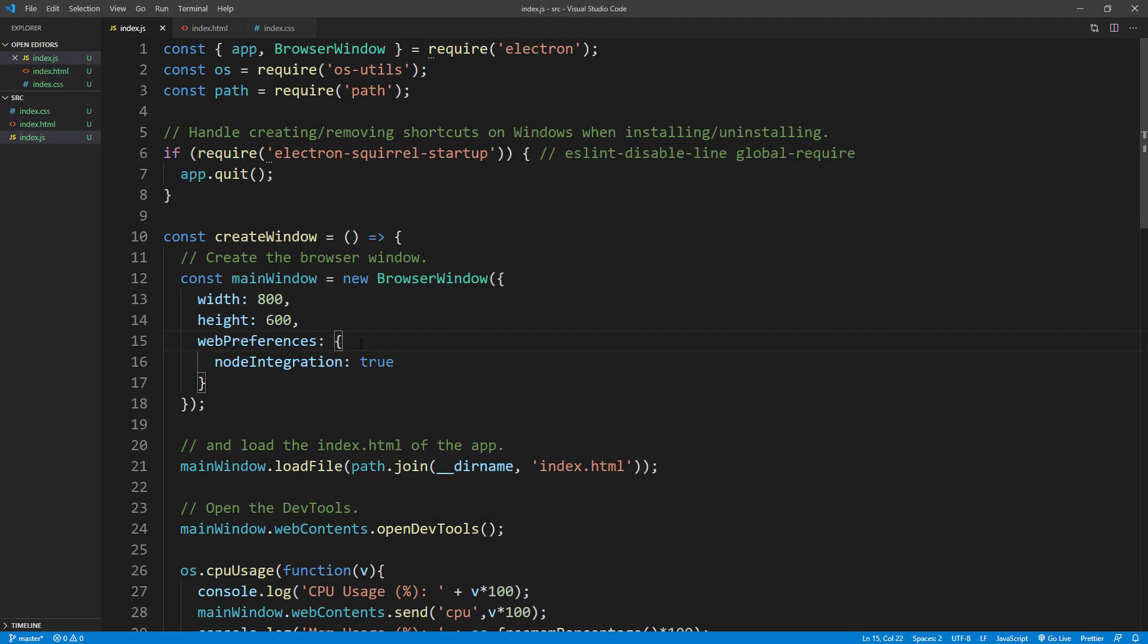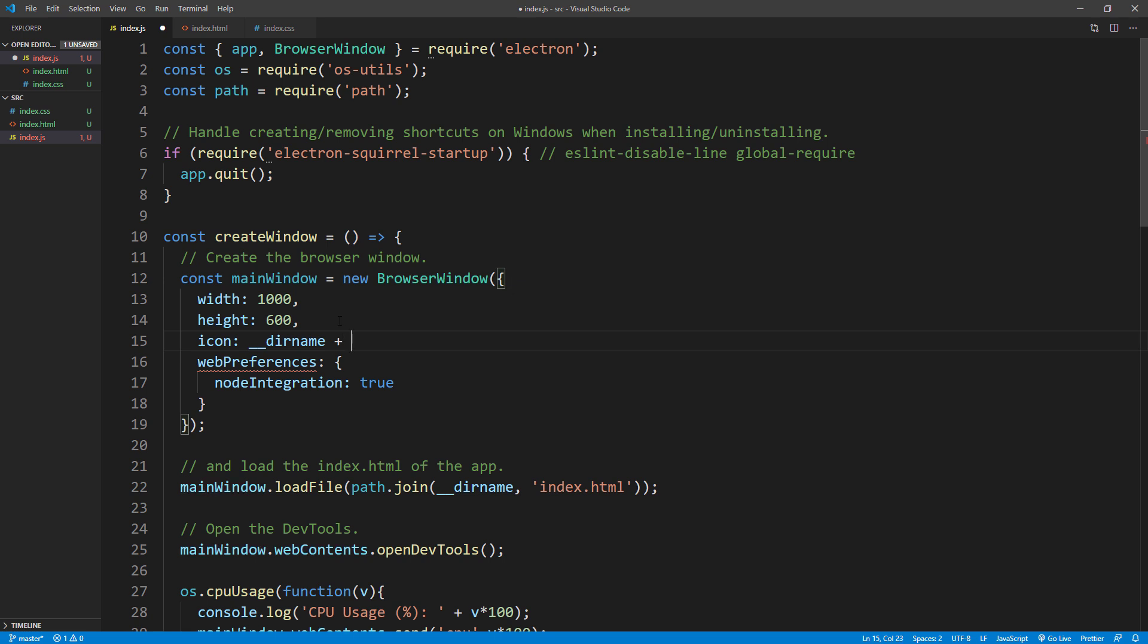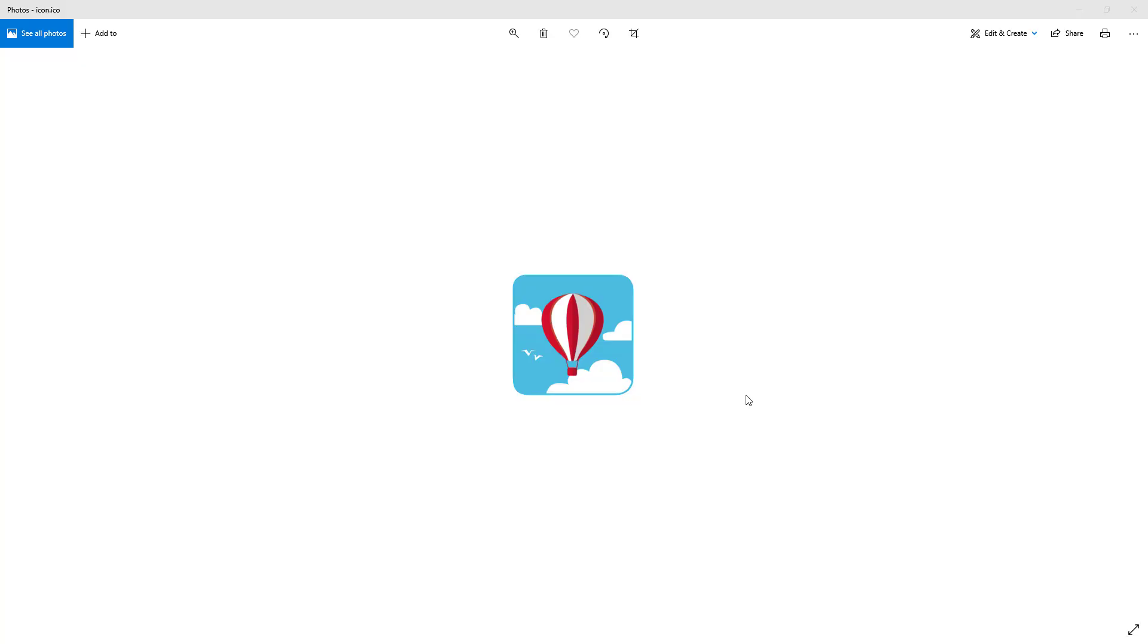First, let's change the window width to 1000 pixels. Also change the app icon to the one in the source folder. Here's the icon that I'm going to use.